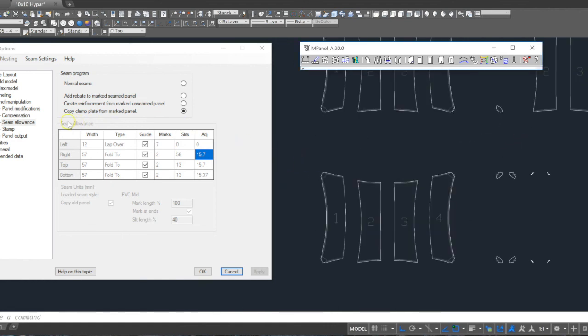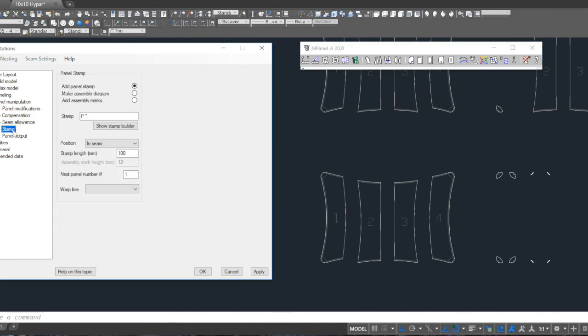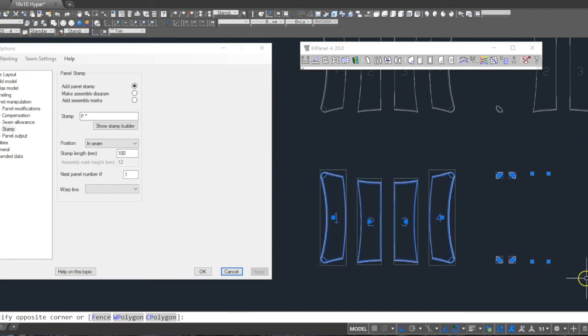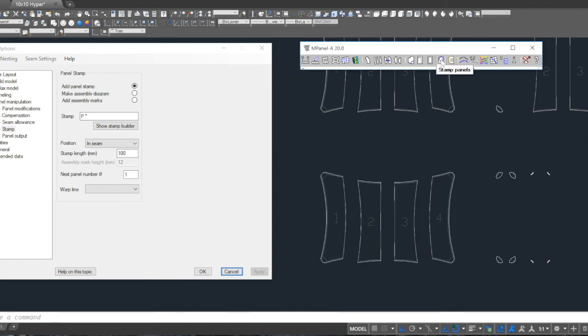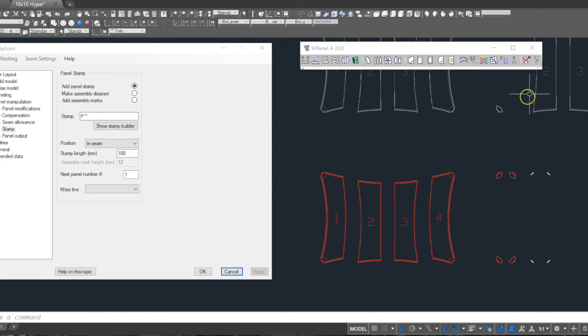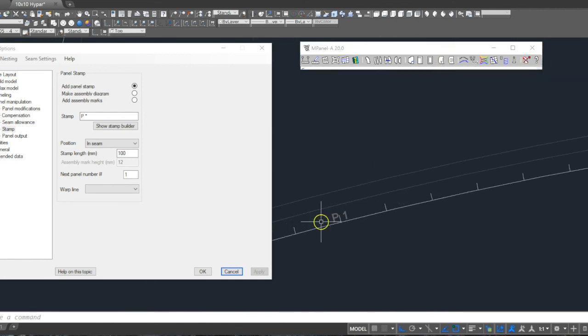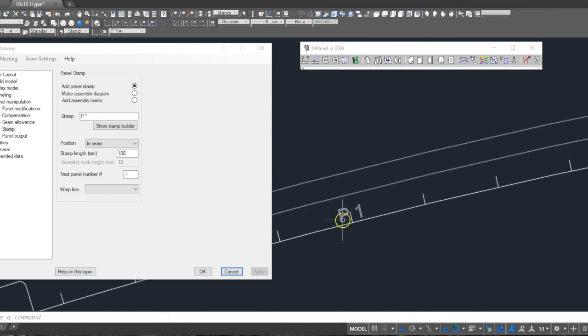Next, we're going to stamp the panels. So we select the stamp options. We're going to use the simple stamp builder tool. We select all of the panels and run the stamp tool, and this will add a panel number to each of the panels in accordance with the panel numbering.